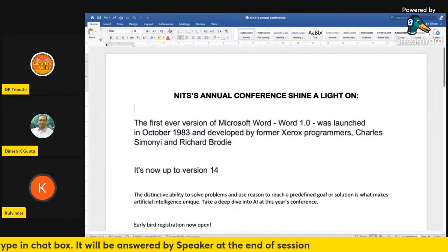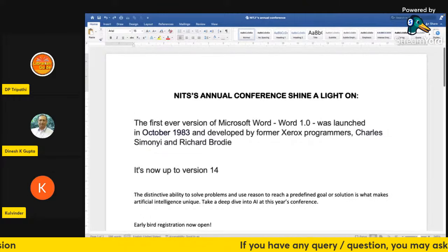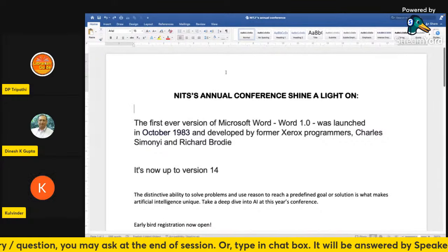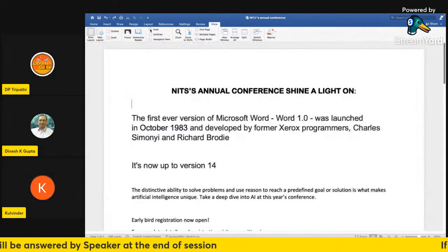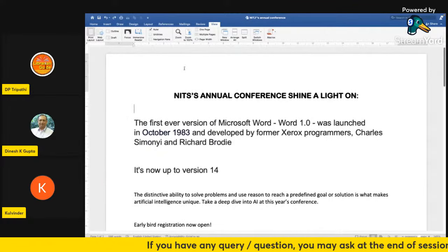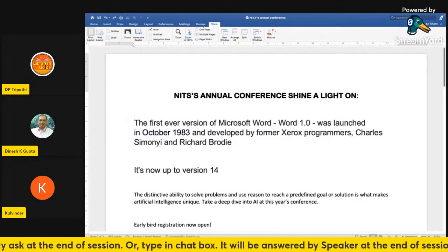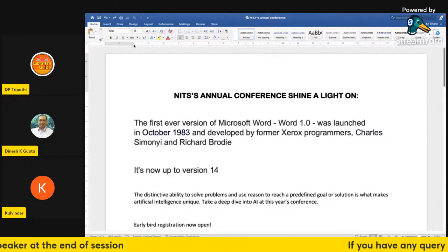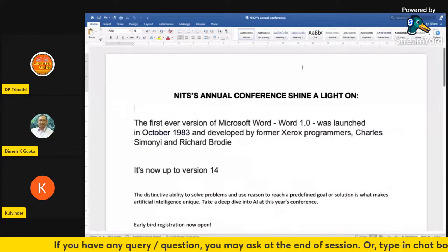On this document you'll notice a ruler displayed at the top. This gives you the size of the paper, and at the bottom there is a word count. If we go to the View tab, you'll see the ruler is ticked — untick it to remove it, tick it again to bring it back. Sometimes it's useful to display. You can also use the indent markers on the ruler to adjust your text margins.